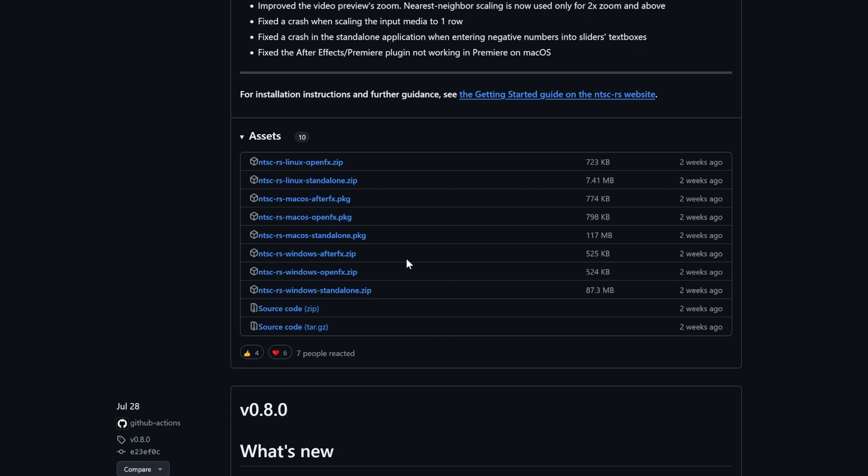For this section, I will be showing the full installation process for DaVinci Resolve 18. If you're looking for the After Effects version or the standalone download, I will go over that later in the video.